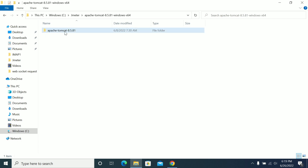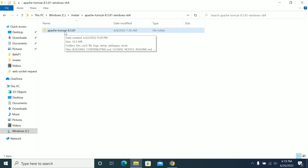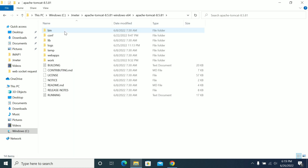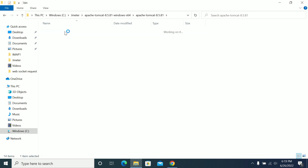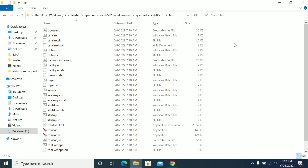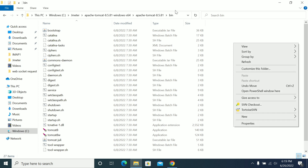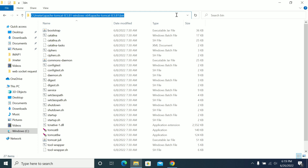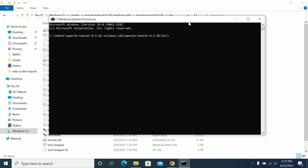Once the download is complete, extract it. After extracting, go to the bin folder. Before starting the server, we need to set JAVA_HOME. If you are trying this on Windows, use the startup.bat file. If you are on Linux, Mac, or Unix, you can use the shell script.